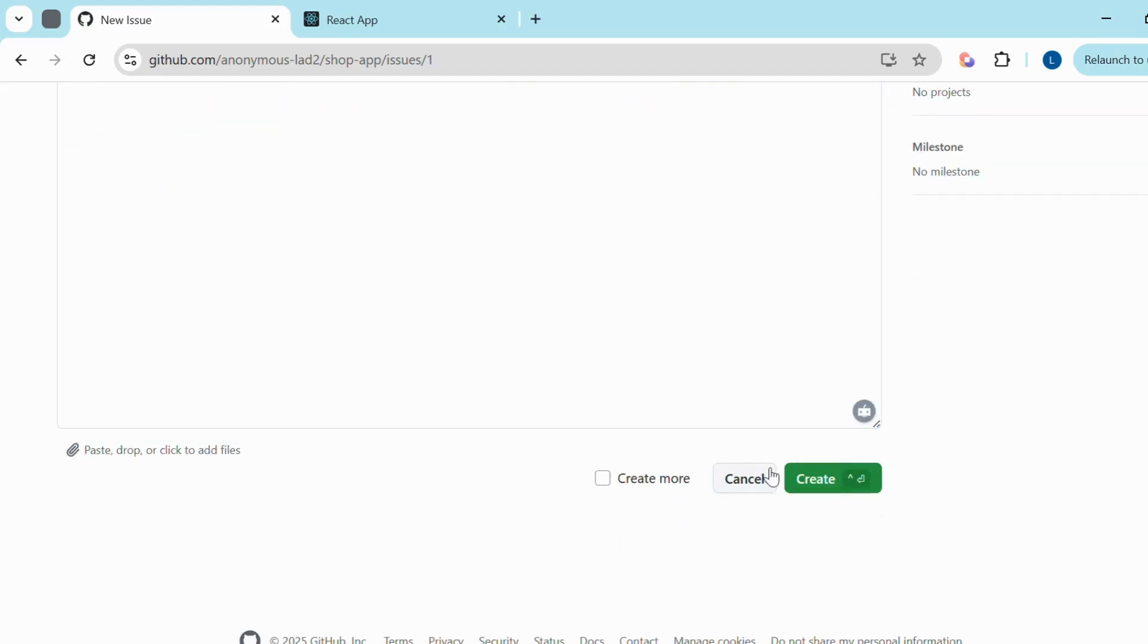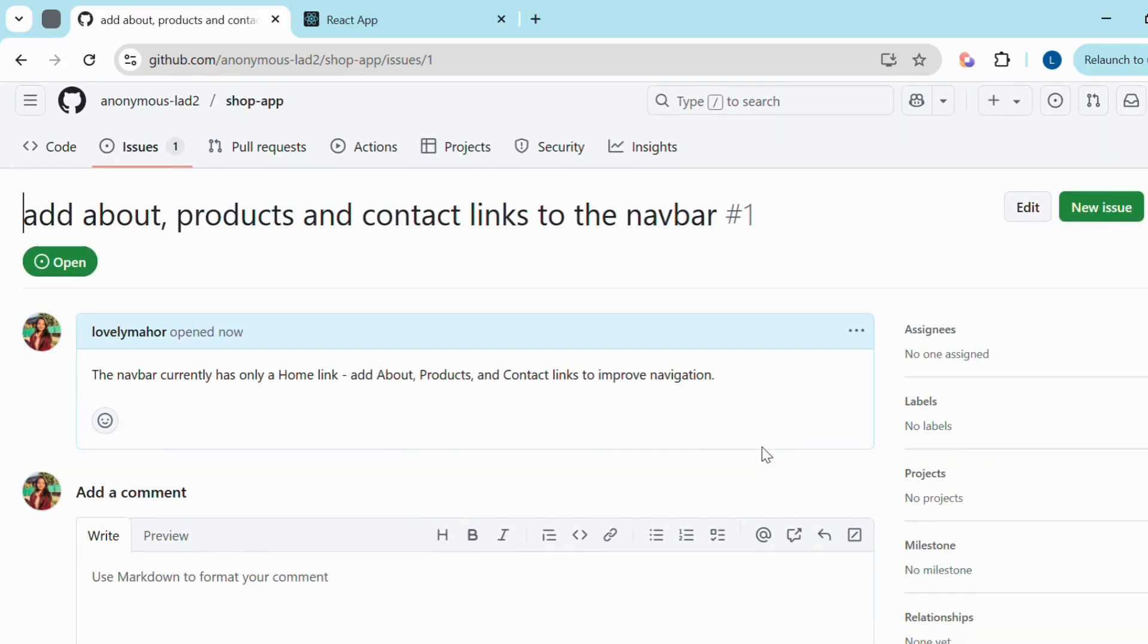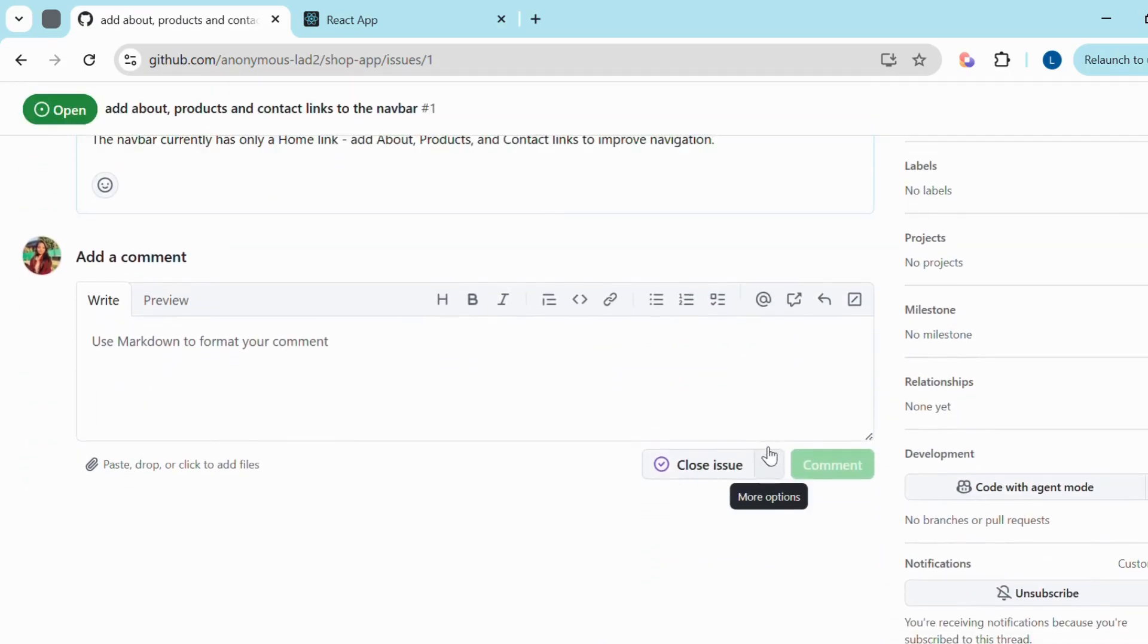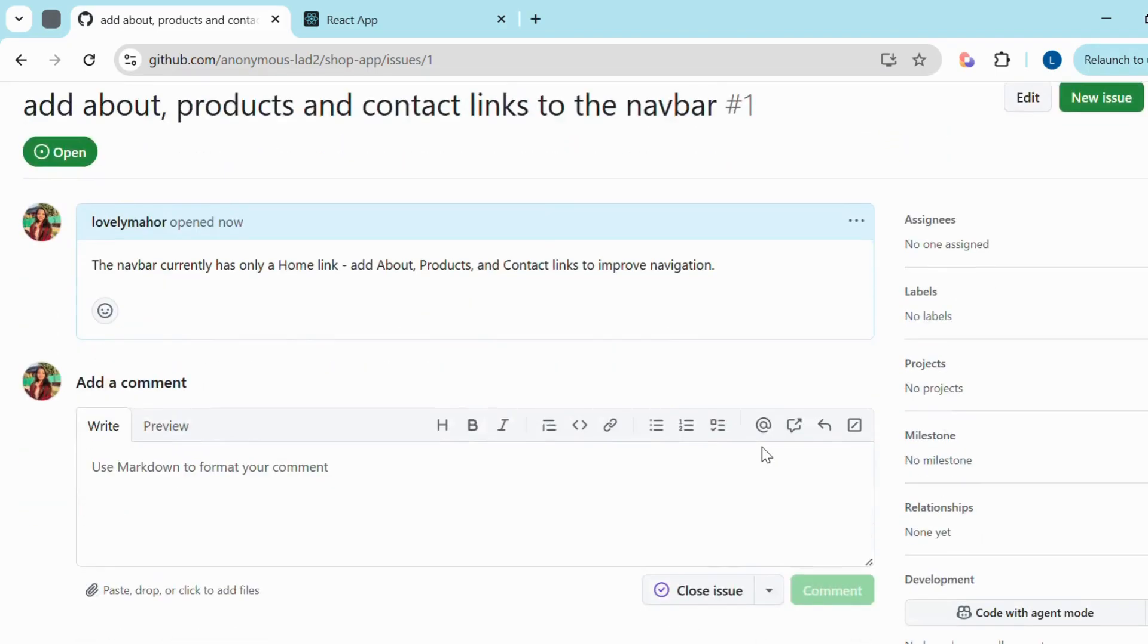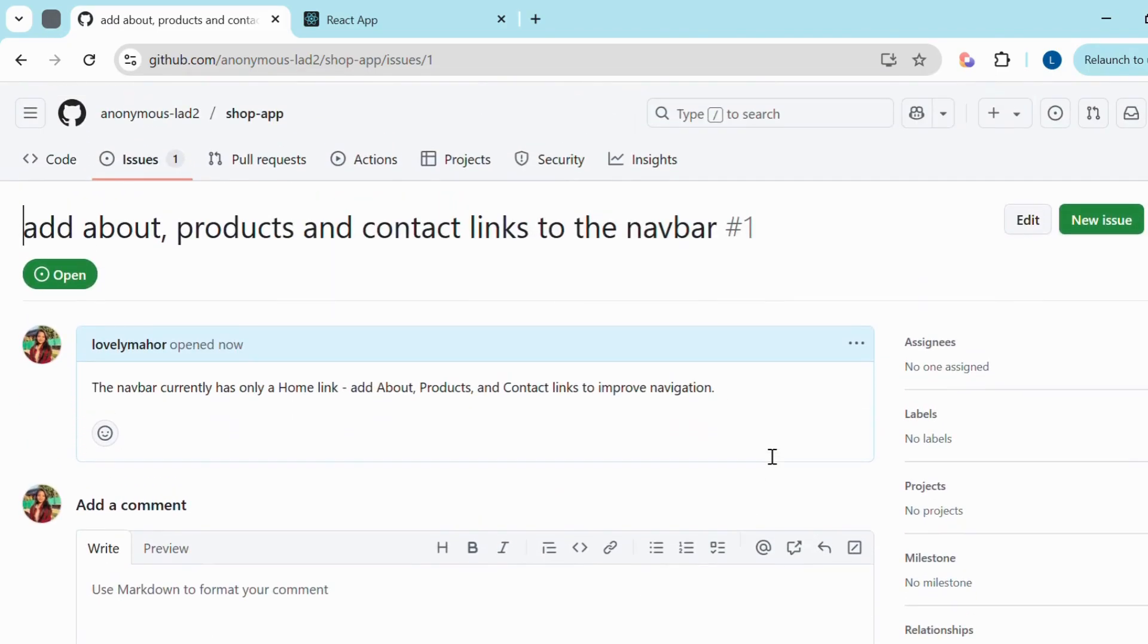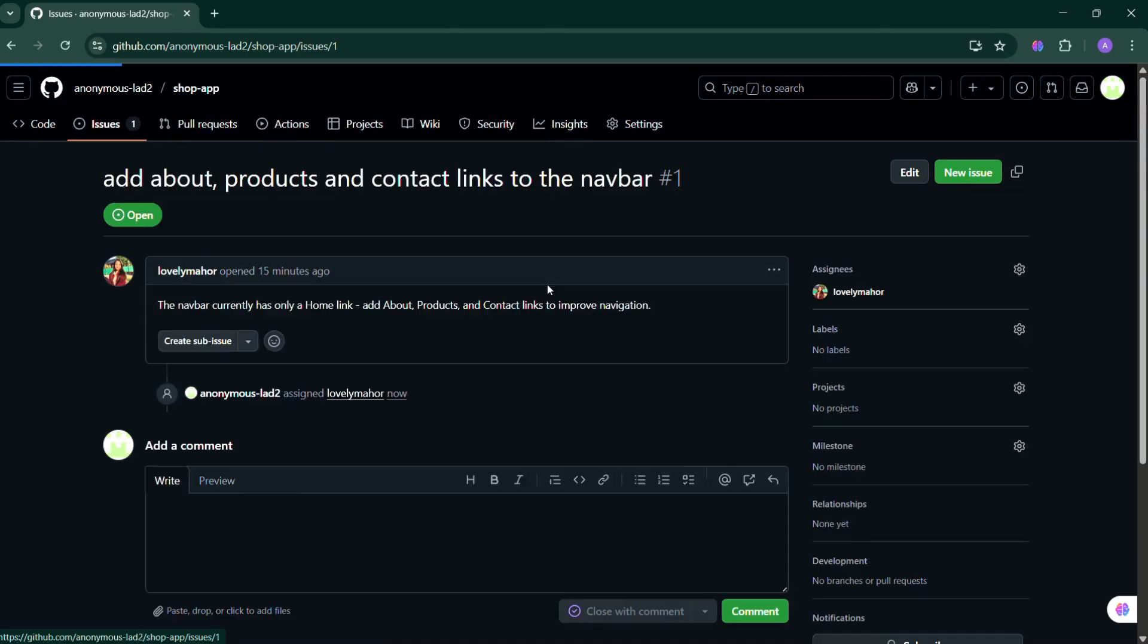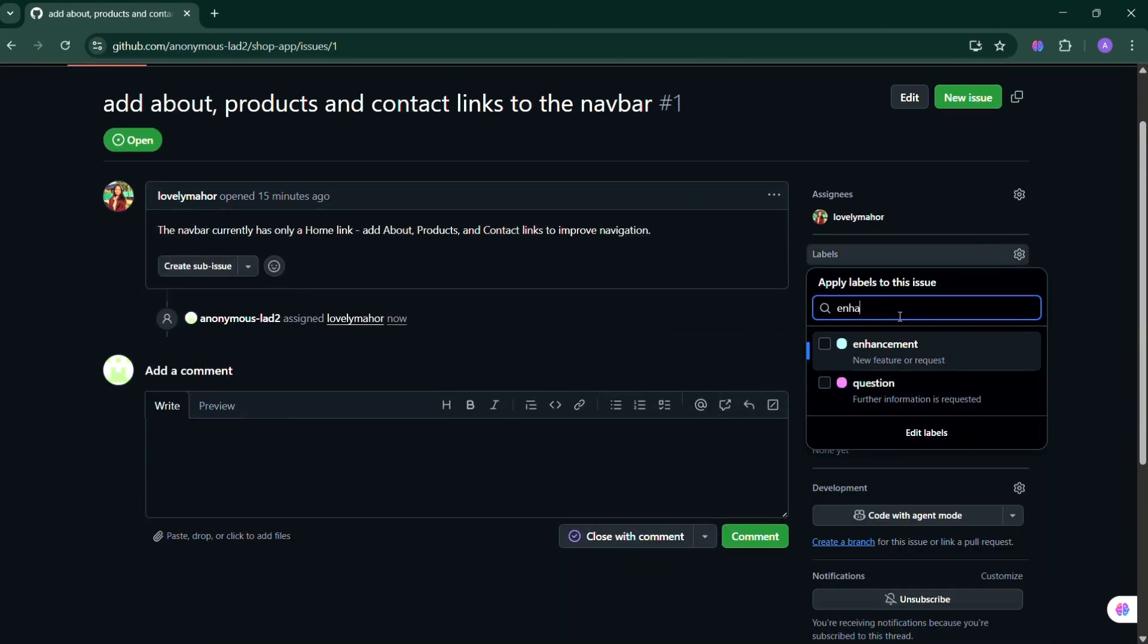Now wait for the project admin or maintainer to assign the issue to you. Once assigned, you'll see labels like GSSOC 25, Level 1, Level 2, or Level 3. Here you can see the project admin reviewing your issue from their dashboard.